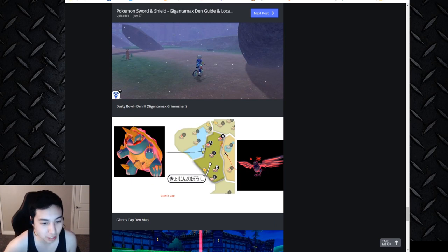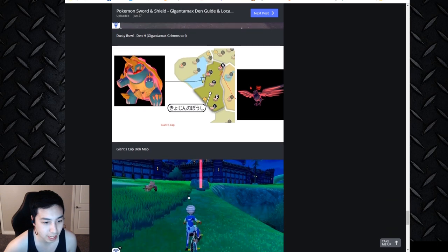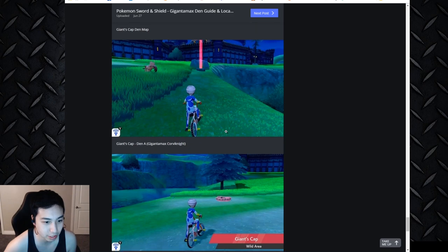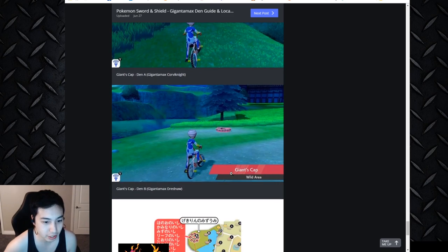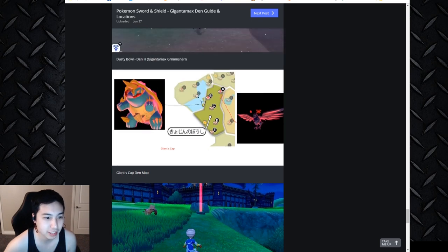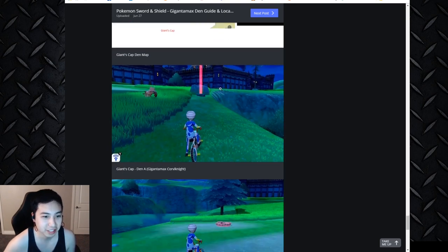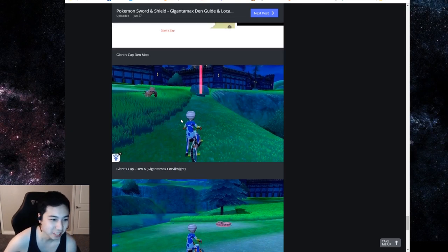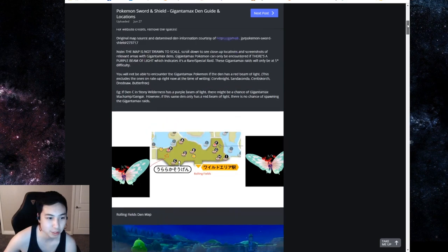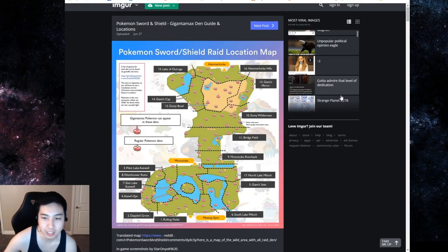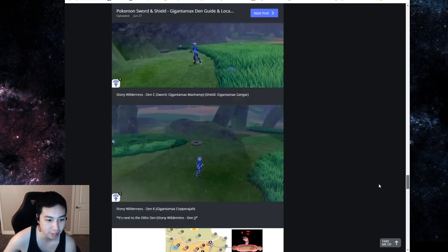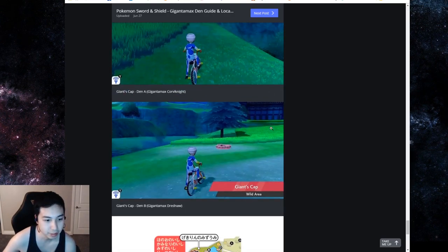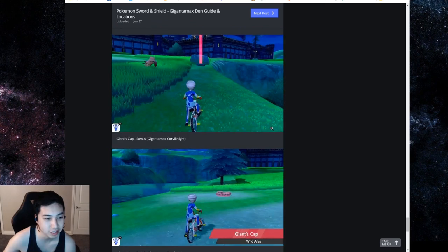Here we have Gigantamax Dreadnaw and Corviknight, A and B, in Giant's Cap den. This one is Corviknight right next to this rock in the beginning area. And then here is the second area. That den should be up here, so it's just the second area. You can check these out yourself.